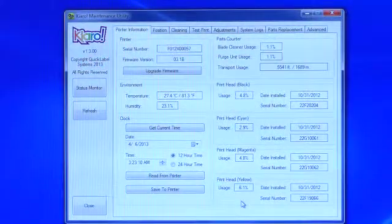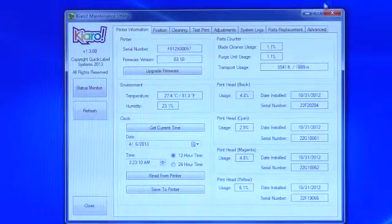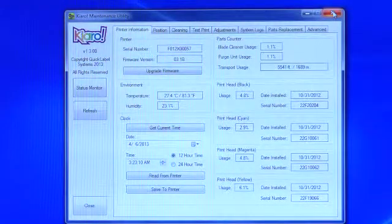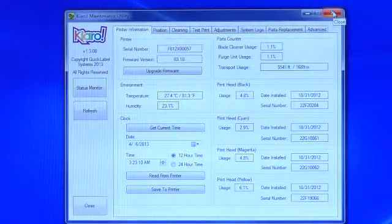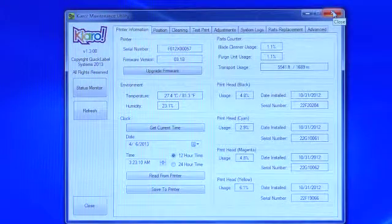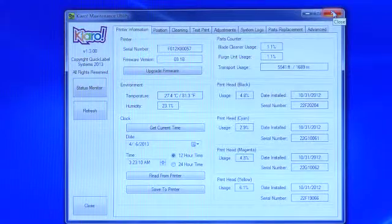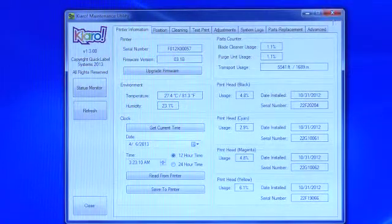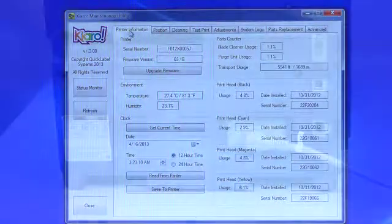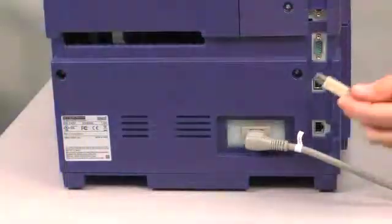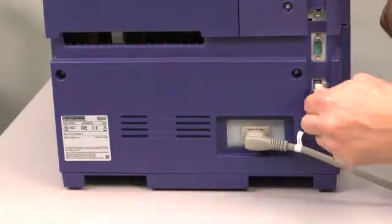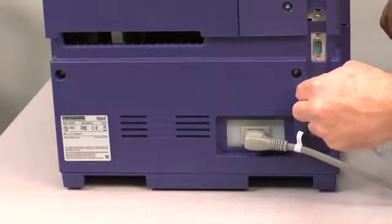Before we begin, please note that you'll need to work at the computer where you loaded your Kiaro maintenance utility. You'll also need to be able to connect your computer to your Kiaro label printer.